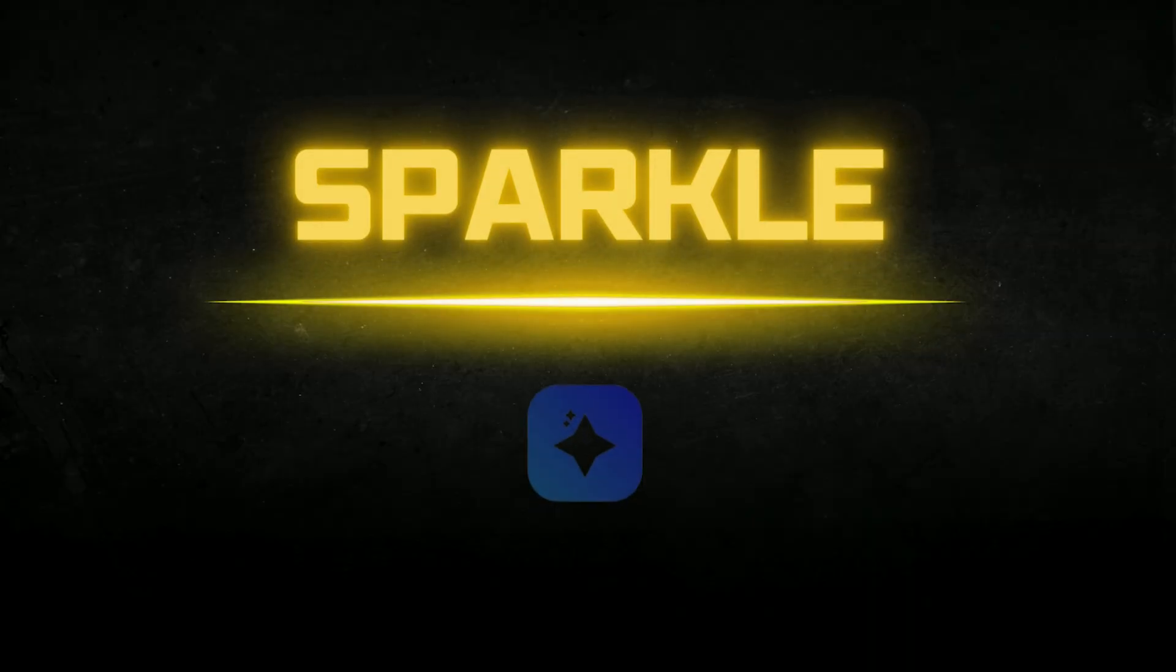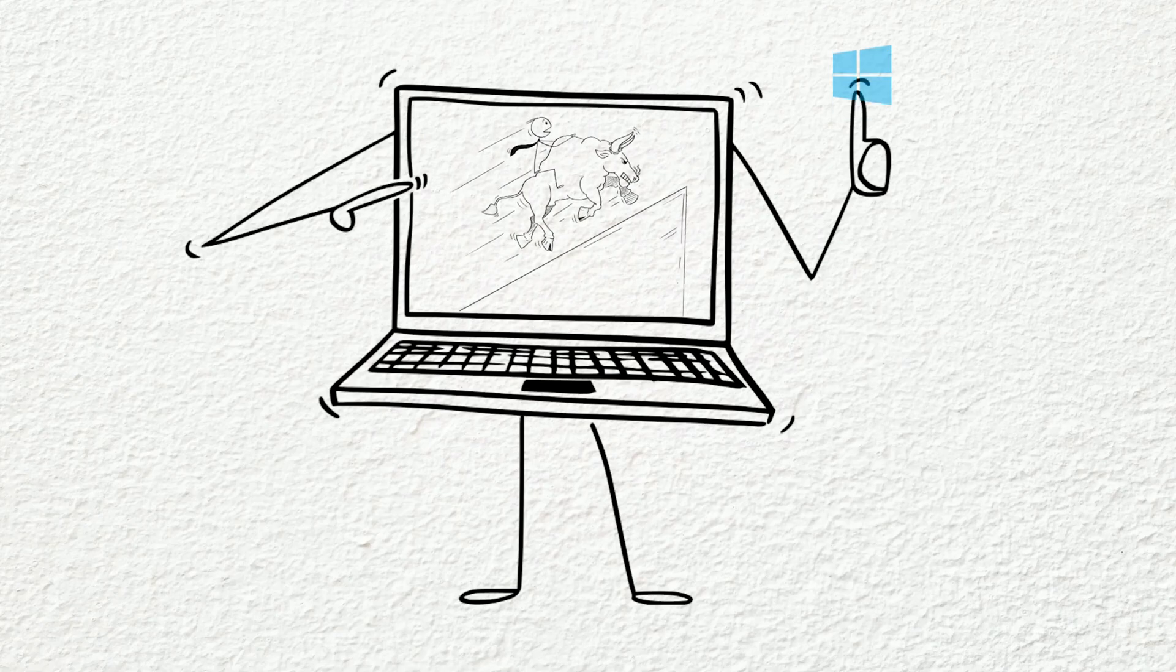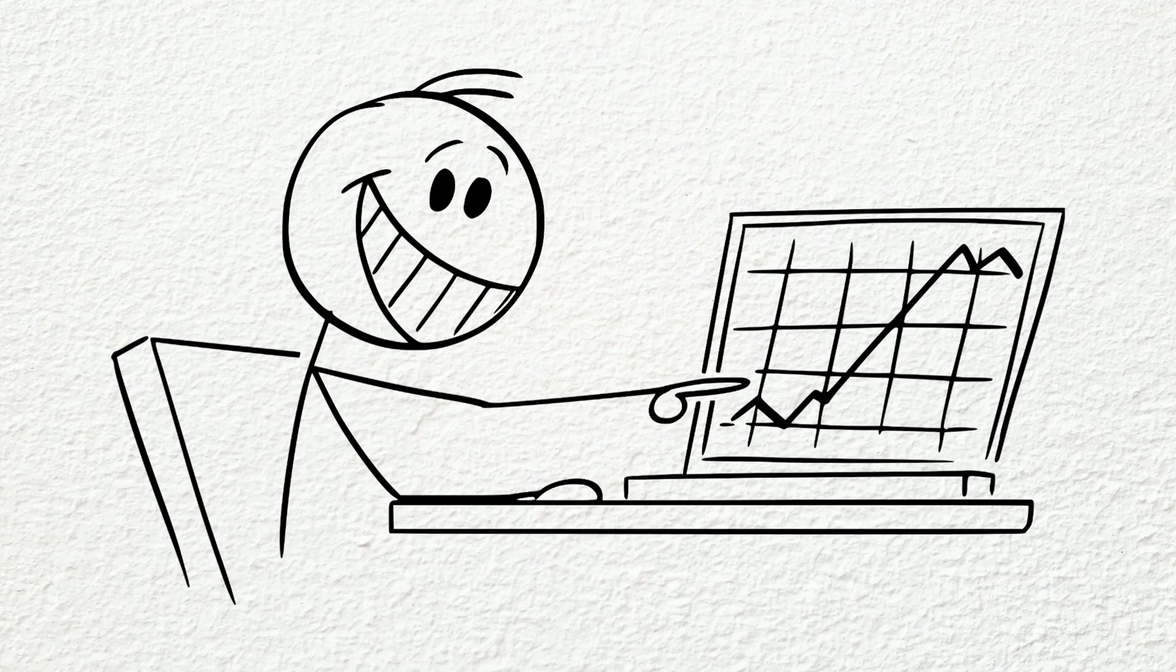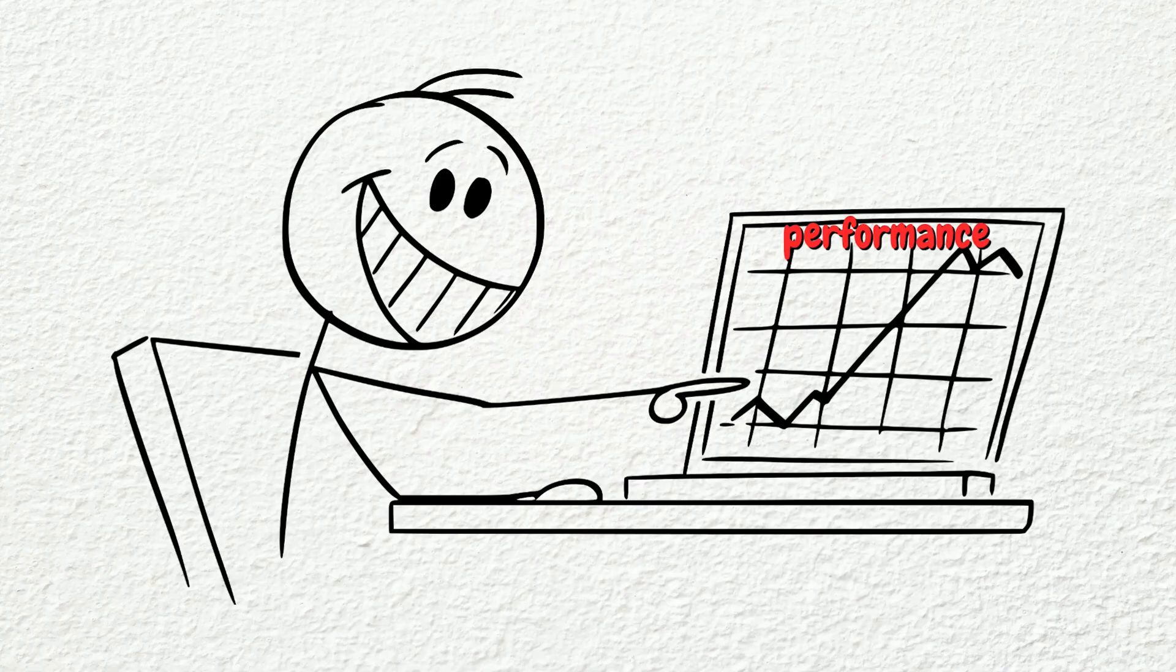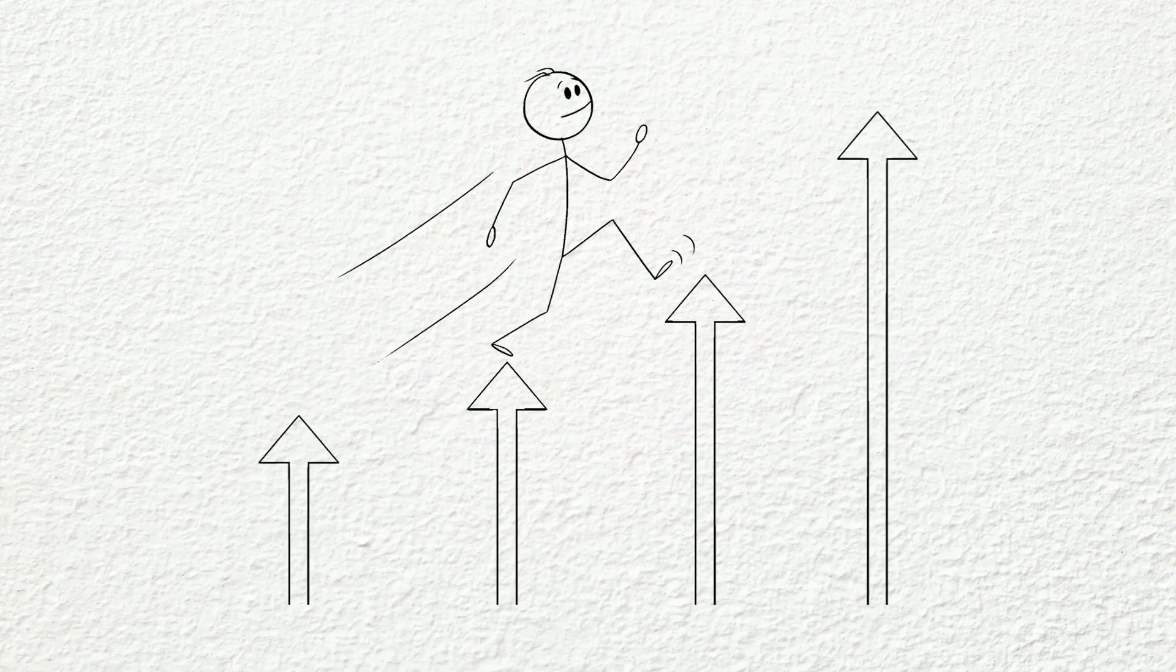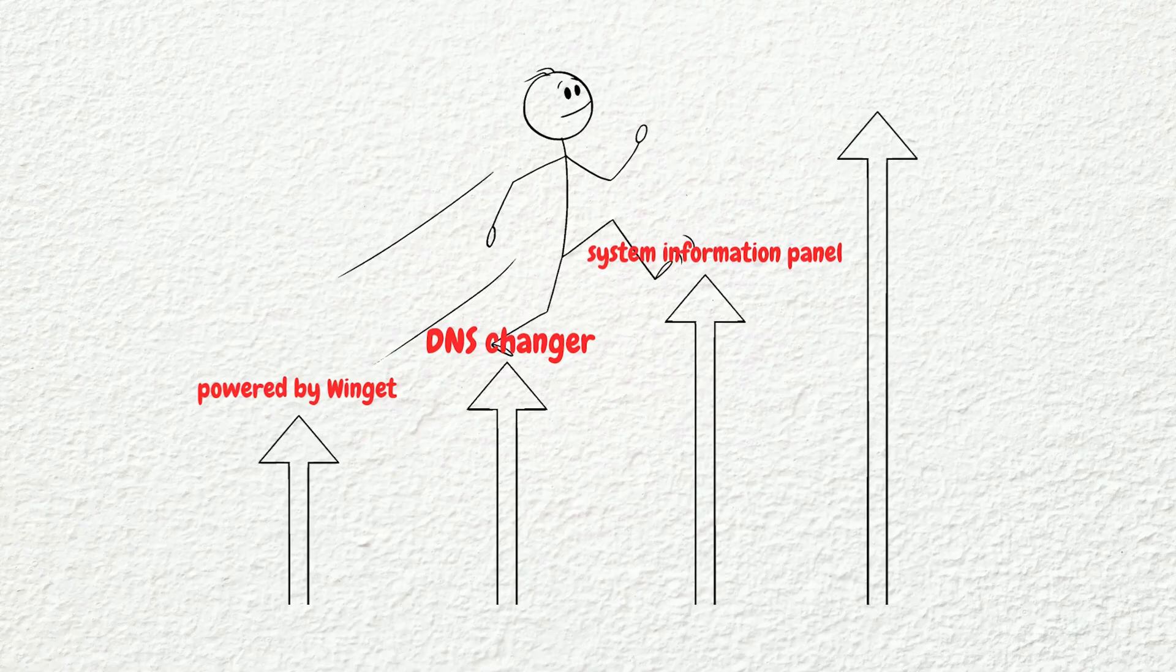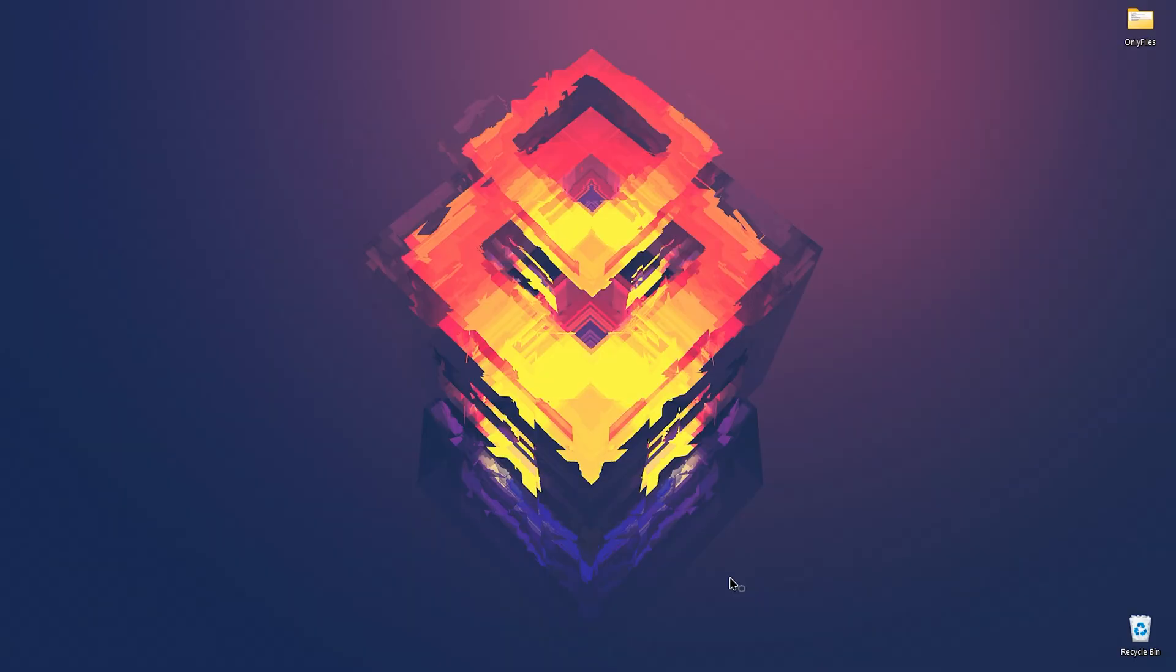At number one we have Sparkle. Sparkle is an open source system optimization tool for Windows 11 that helps you improve performance by removing unnecessary apps and temporary files. It offers system tweaks, a built-in app installer powered by Winget, DNS changer, system information panel and safety features including restore points to undo changes if needed.